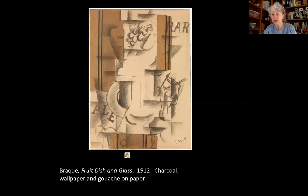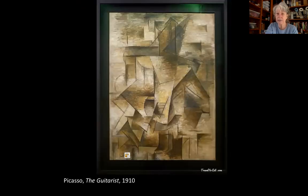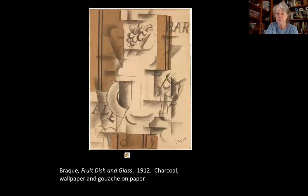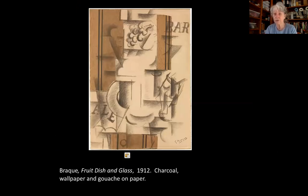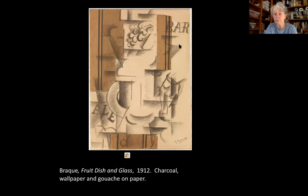Their experiments with analytical Cubism soon gave way to a new phase called synthetic Cubism. Analytical Cubism was about taking things apart — that's what you do when you analyze something. Synthetic Cubism is called that because it's about assembling, putting things together. In this case, using collage — Braque and Picasso started using bits of found paper like newspapers or fake wood-grain paper you could buy at a hardware store.